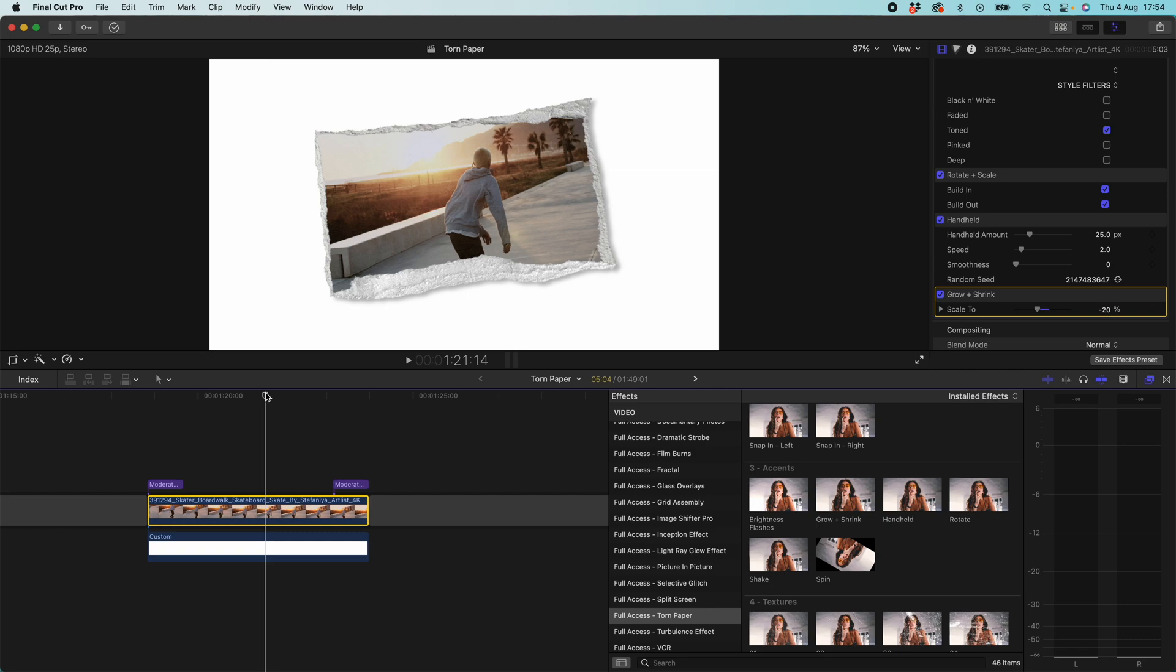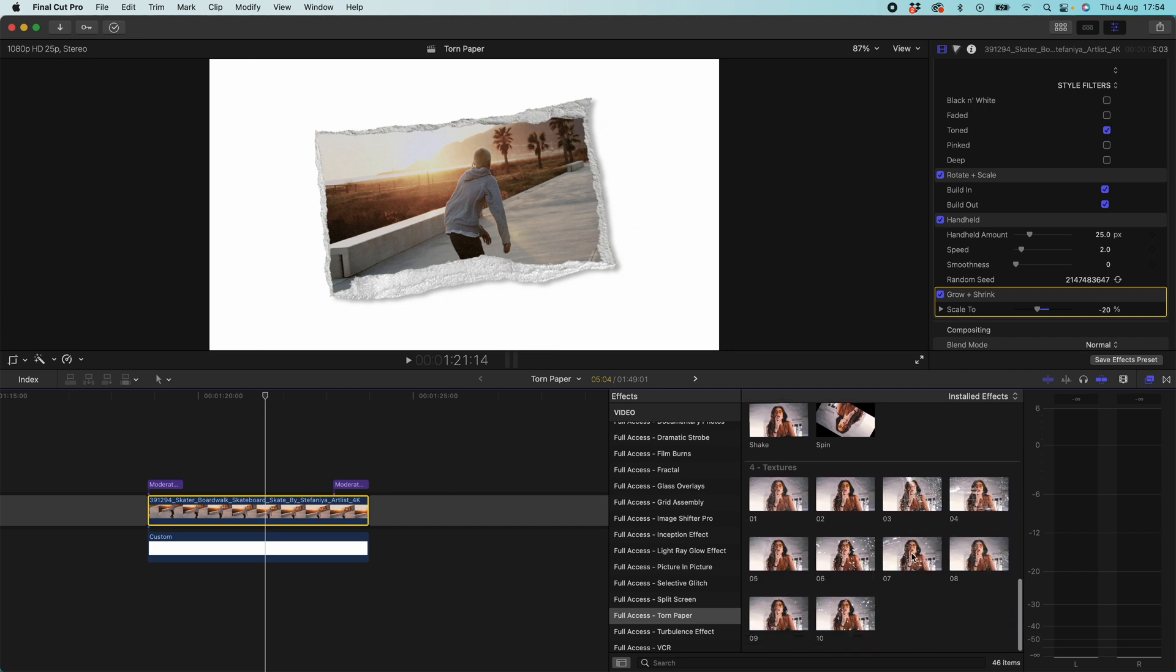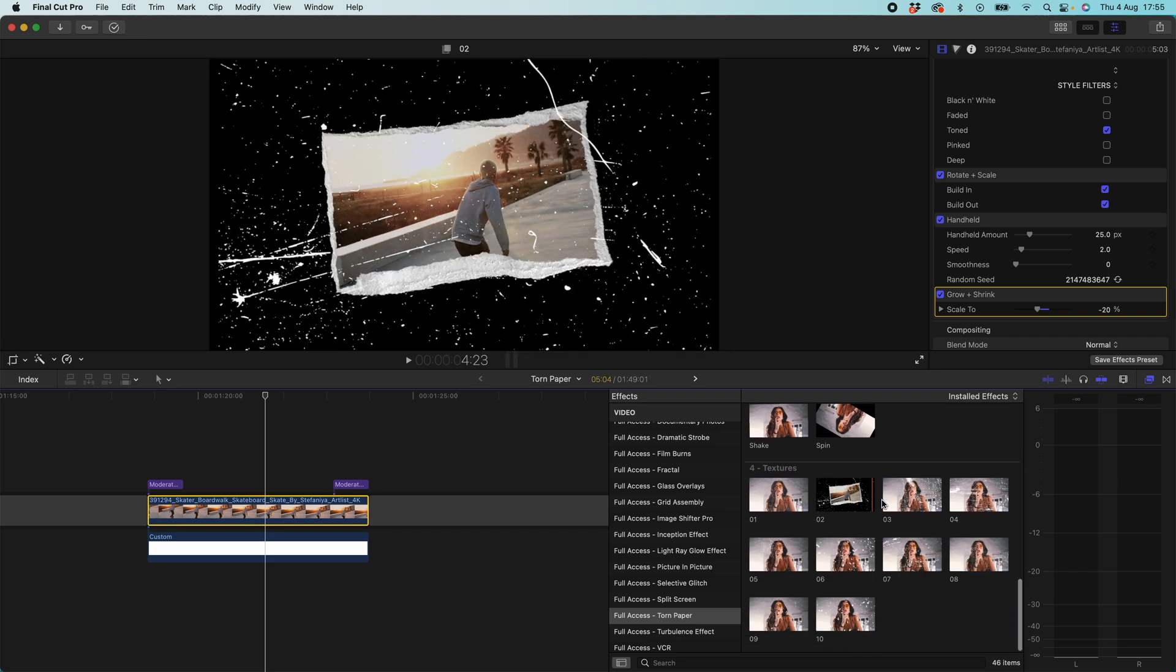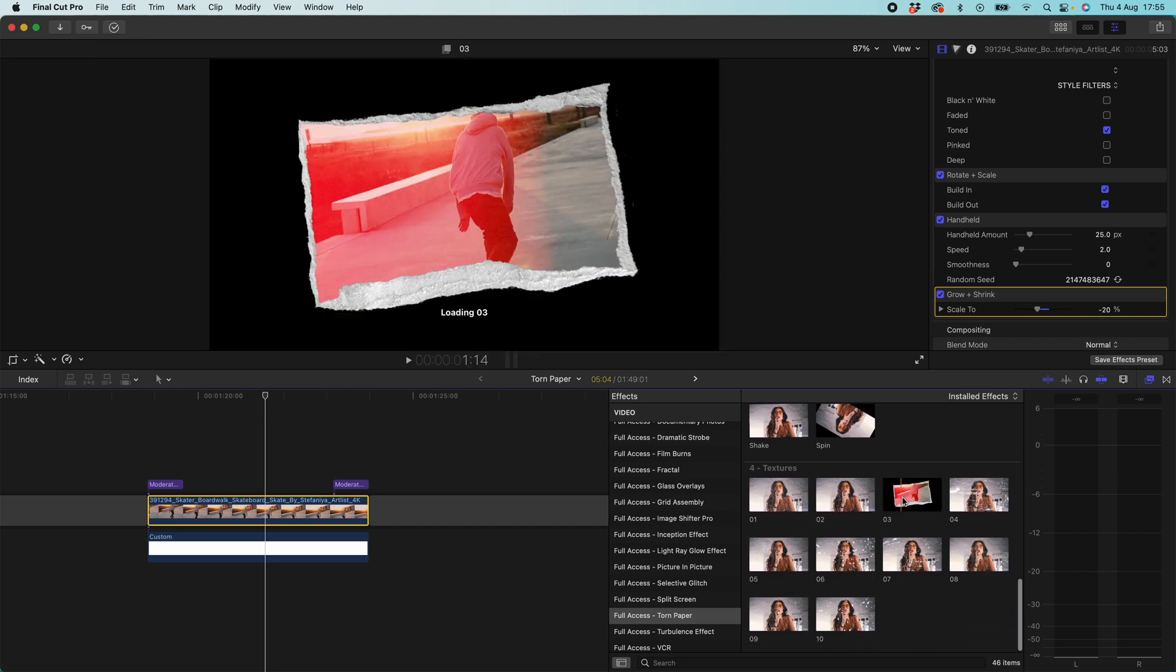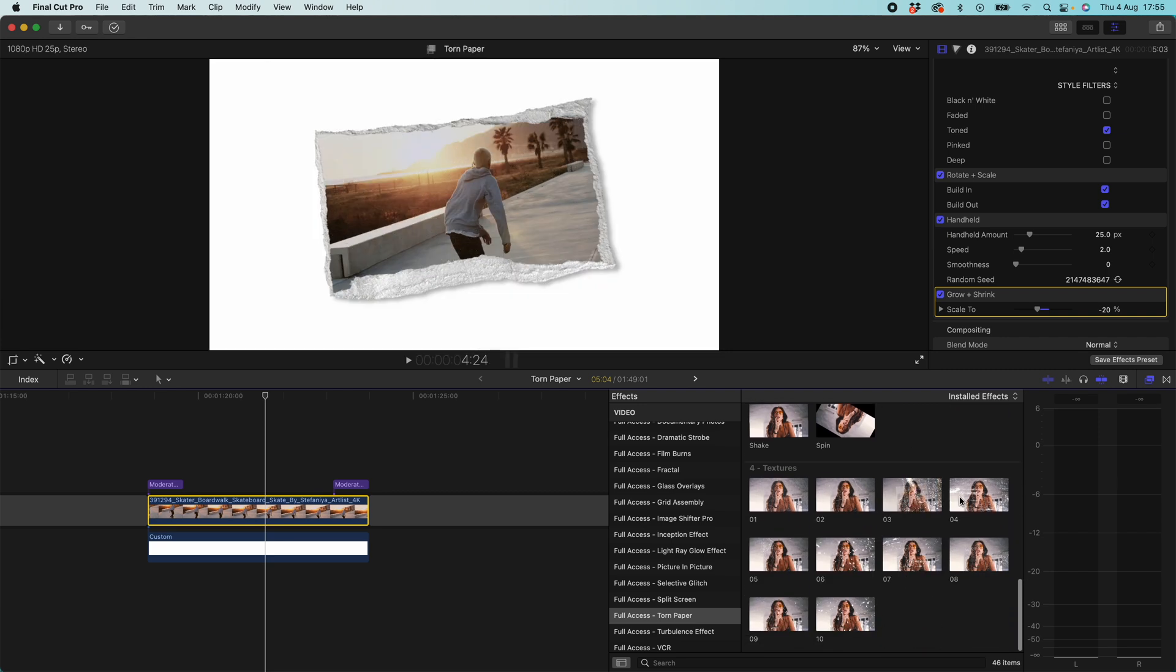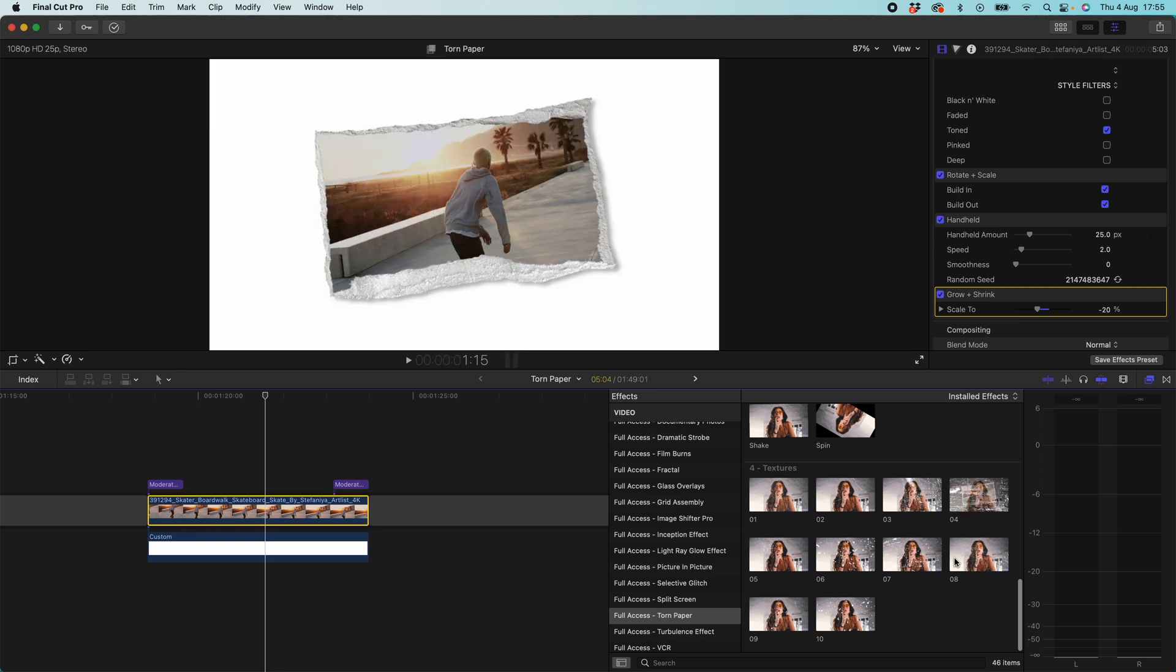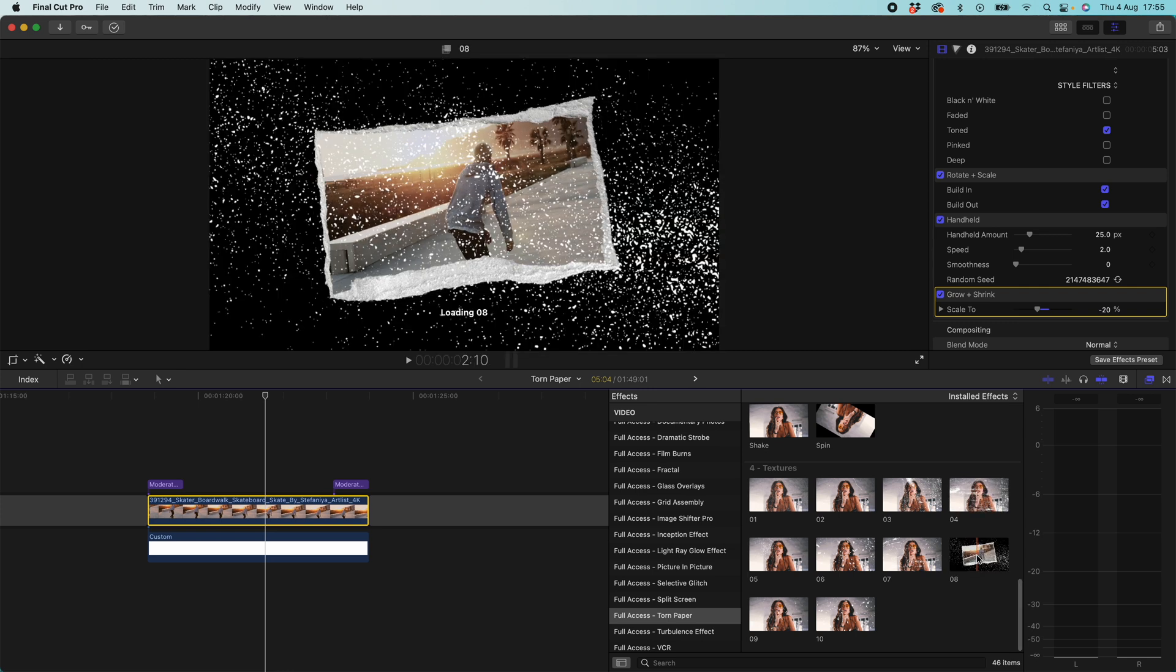So finally we've got our textures. If we come over to the pack we come down to textures here and you can see how these are grungy retro filters and these are just going to add a bit of an aging element to your film.